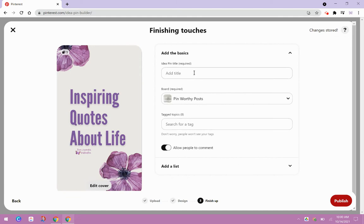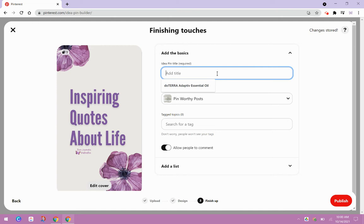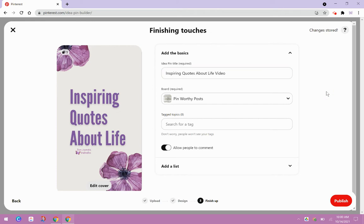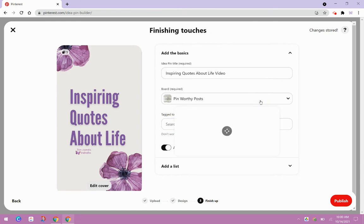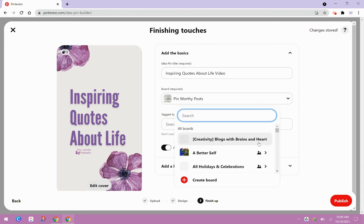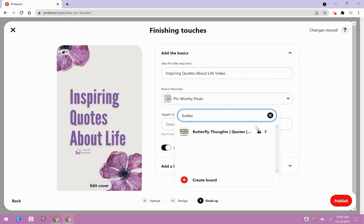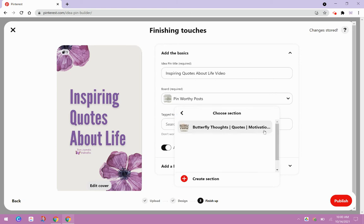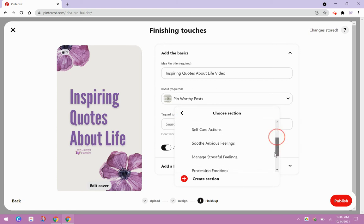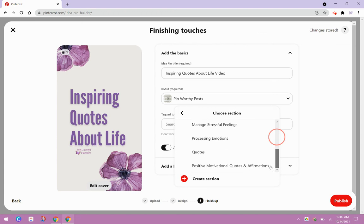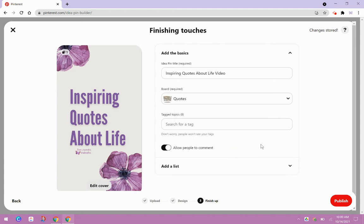And then here it says add the basics. So we're going to need a title. So I'm going to use my title right here, inspiring quotes about life. And then I'm just going to add video so people can tell that it's a video. And then this is very important with idea pins is this tagging feature down here. So first of all, you're going to select which board you want it to go to. I forgot to mention that. So I want this to go to my butterfly thoughts board. And let's see, inspiring quotes about life. I've got some quotes under here. So that's where that's going.